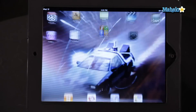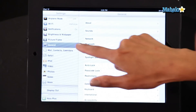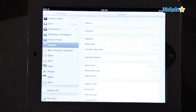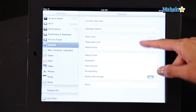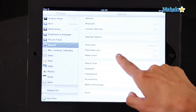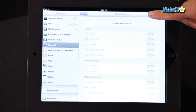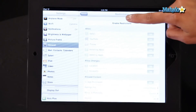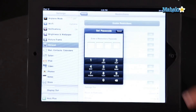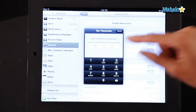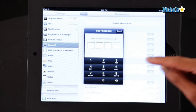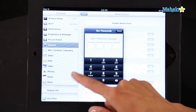Go into your Settings, then General, go to Restrictions and click on that. First of all you have to enable the restriction, so I'm going to select that and now you have to set a password.